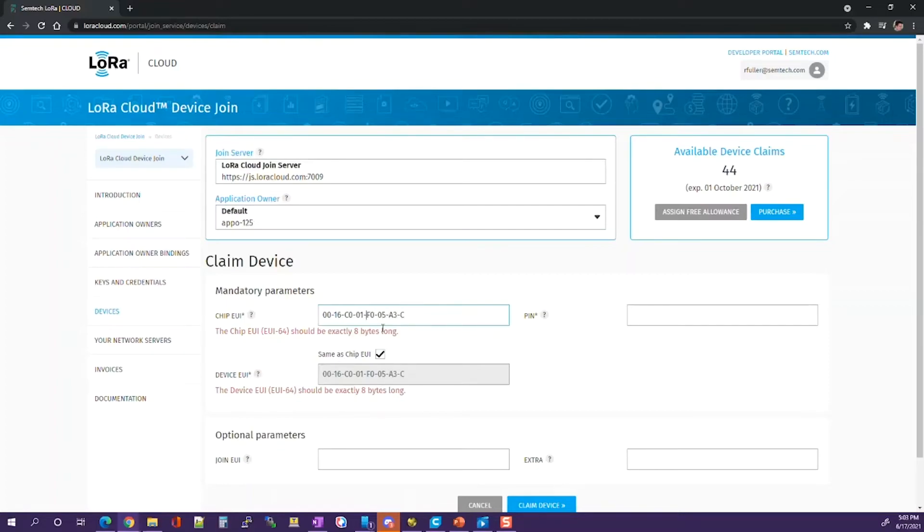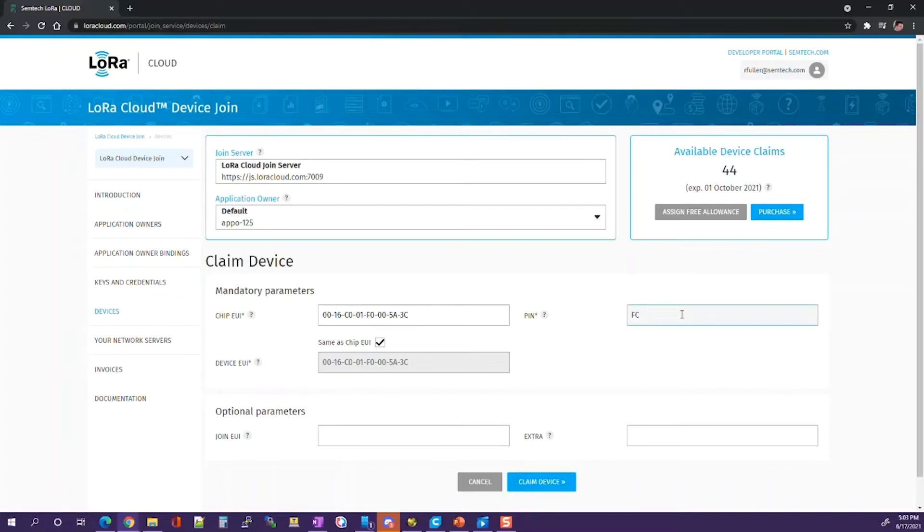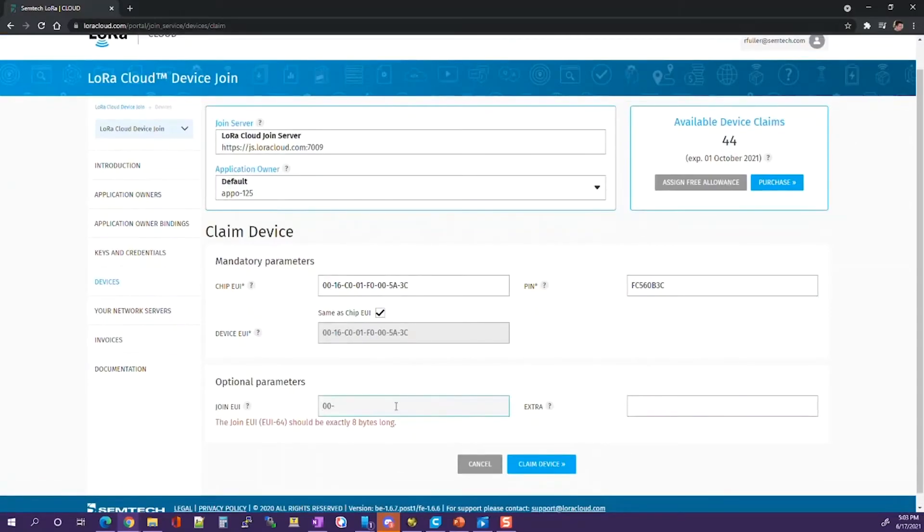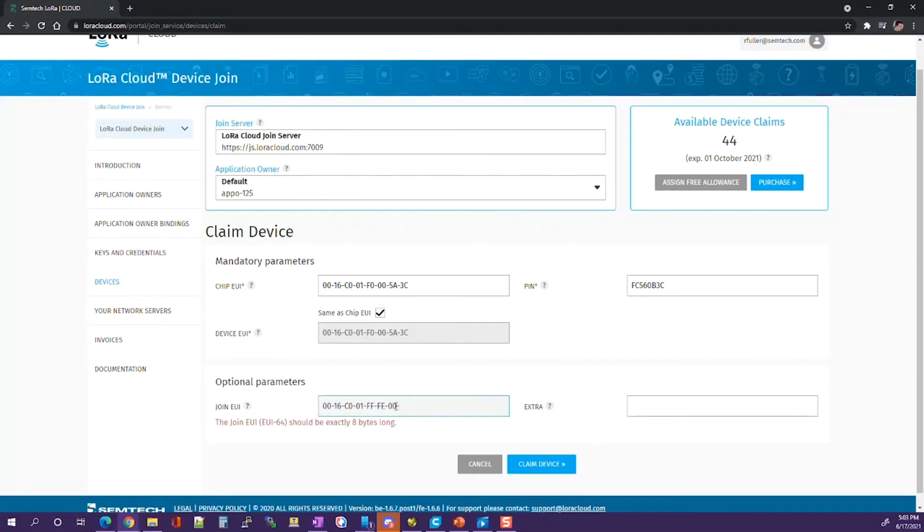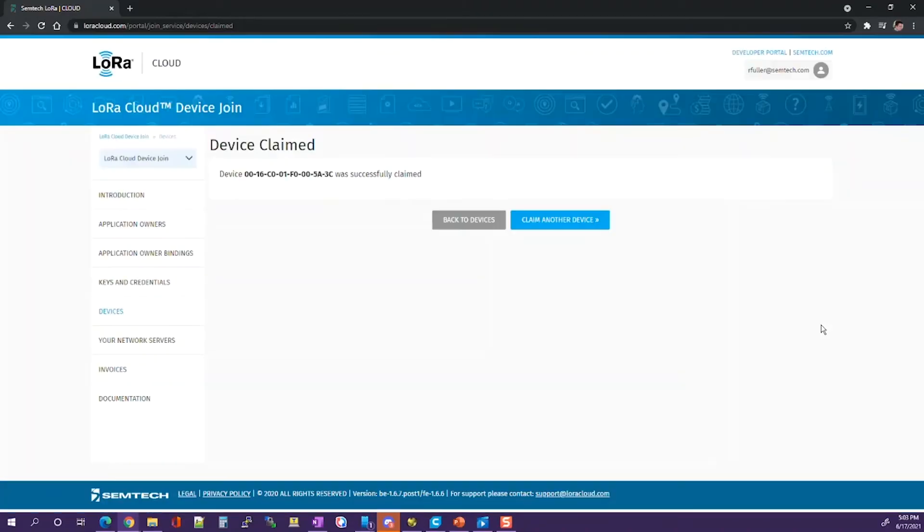That will copy the chip EUI and the device EUI, add in the PIN code. You can also add in the JOIN EUI. You can claim the device for a successful claim. It will give you the feedback that it was successfully claimed. Now you'll be able to use the JOIN server with this device.